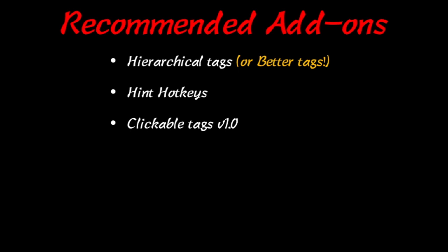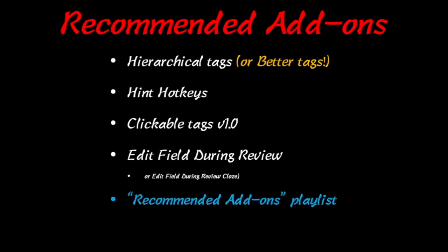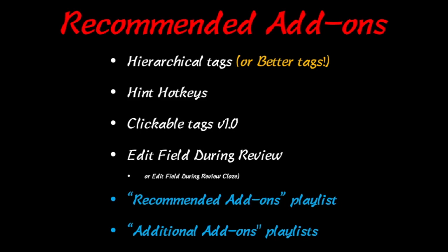The Hint Hotkeys is very useful as I use many hints in this card type. Clickable tags - you can click the tags on this card type. As well as edit the fields during review and you need these add-ons for that. I've also got an entire playlist on add-ons that I recommend.